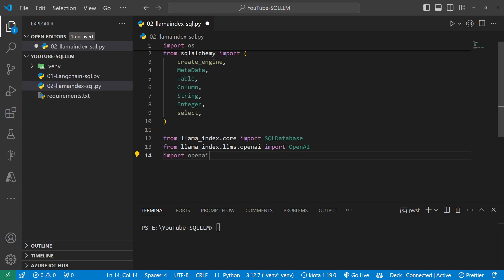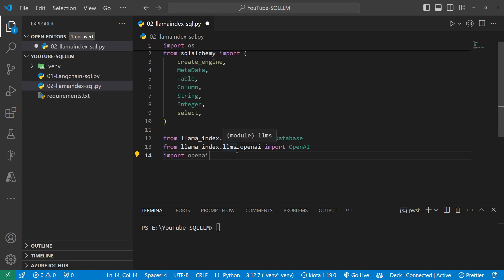After that I'm going to start using Llama Index. From the core I'm going to use a SQL database — similar to what we did with LangChain earlier but more powerful for RAG. From llama_index.llms.openai I'm going to import OpenAI. Remember, OpenAI is not the only option — you can use Claude from Anthropic, Grok, Gemini, or Llama.